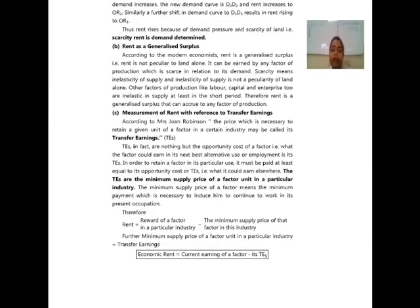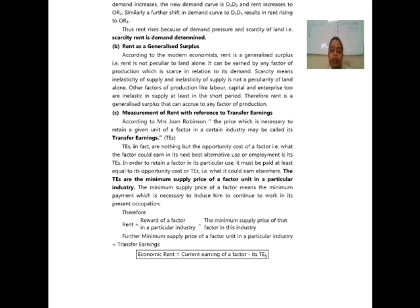According to modern economists, rent is a generalized surplus — that is, rent is not peculiar to land alone. It can be earned by any factor of production which is scarce in relation to its demand. Scarcity means inelasticity of supply, and inelasticity of supply is not a peculiarity of land alone. Other factors of production like labour, capital, and enterprise too are inelastic in supply, at least in the short period. Therefore, rent is a generalized surplus that can accrue to any factor of production.